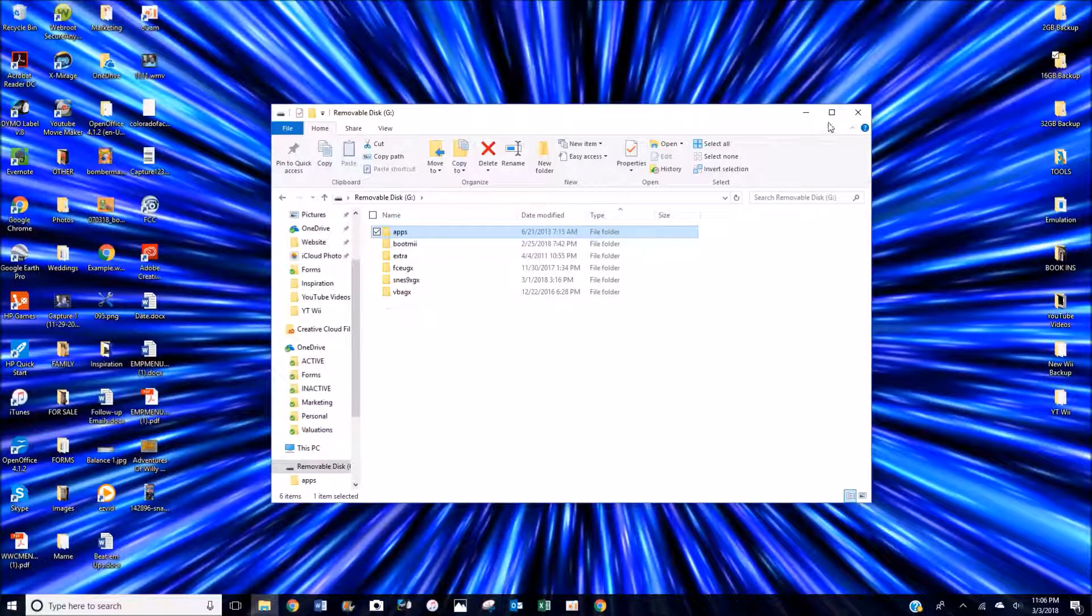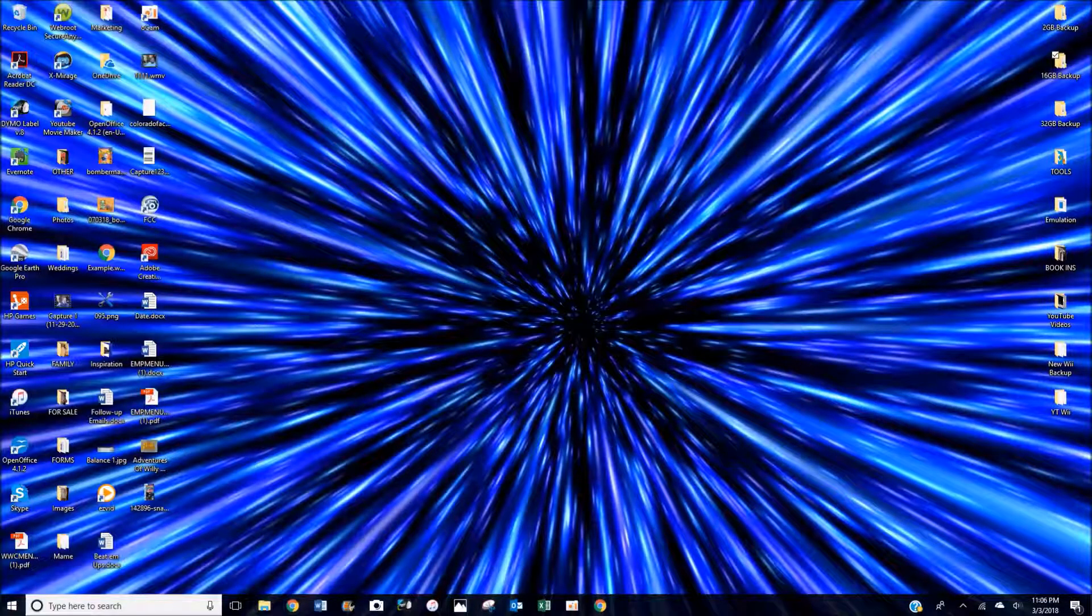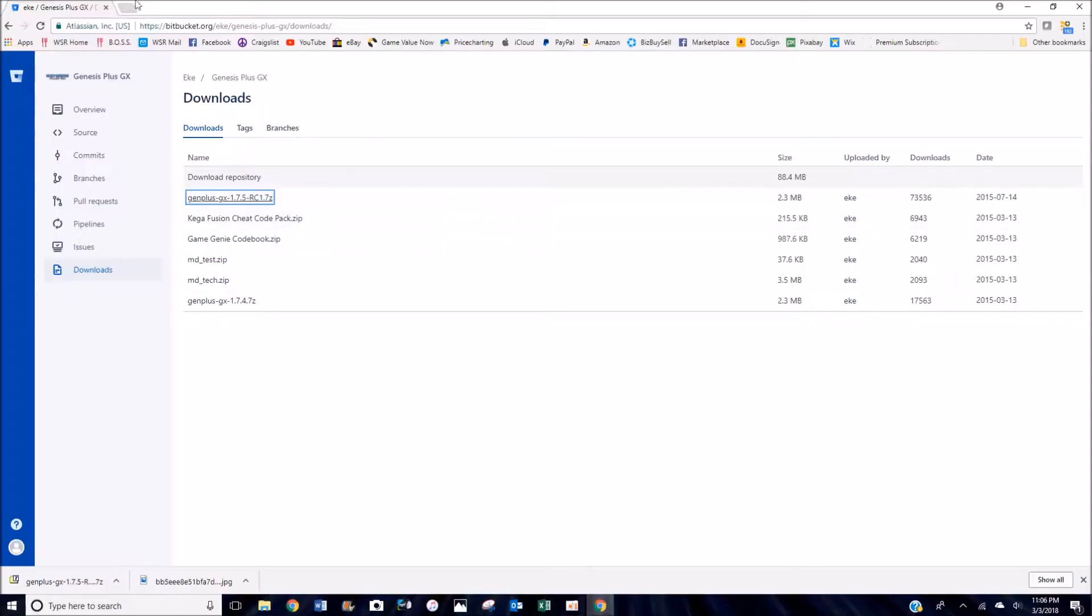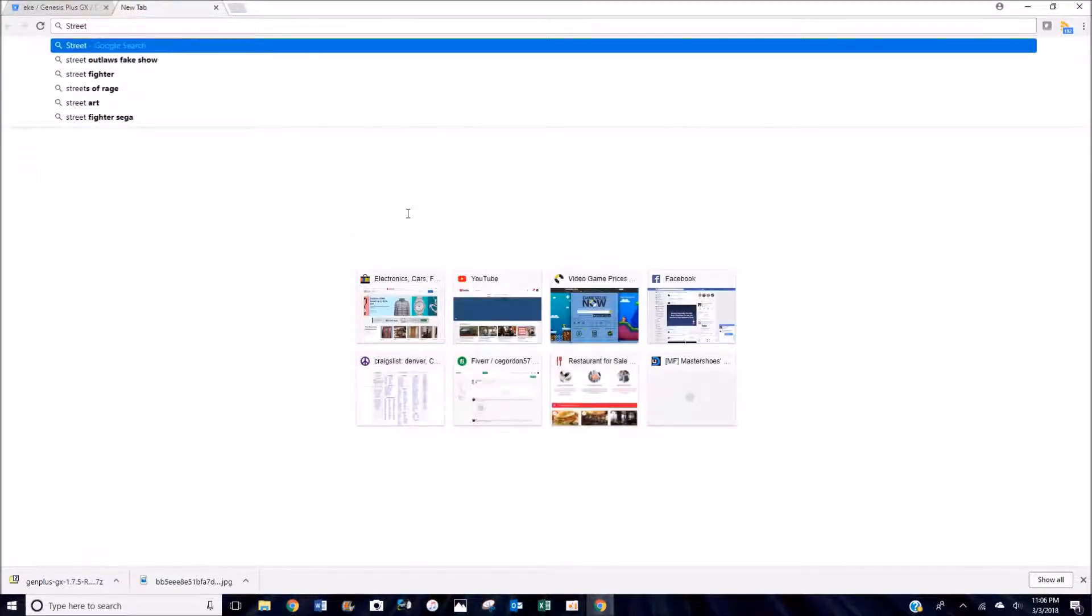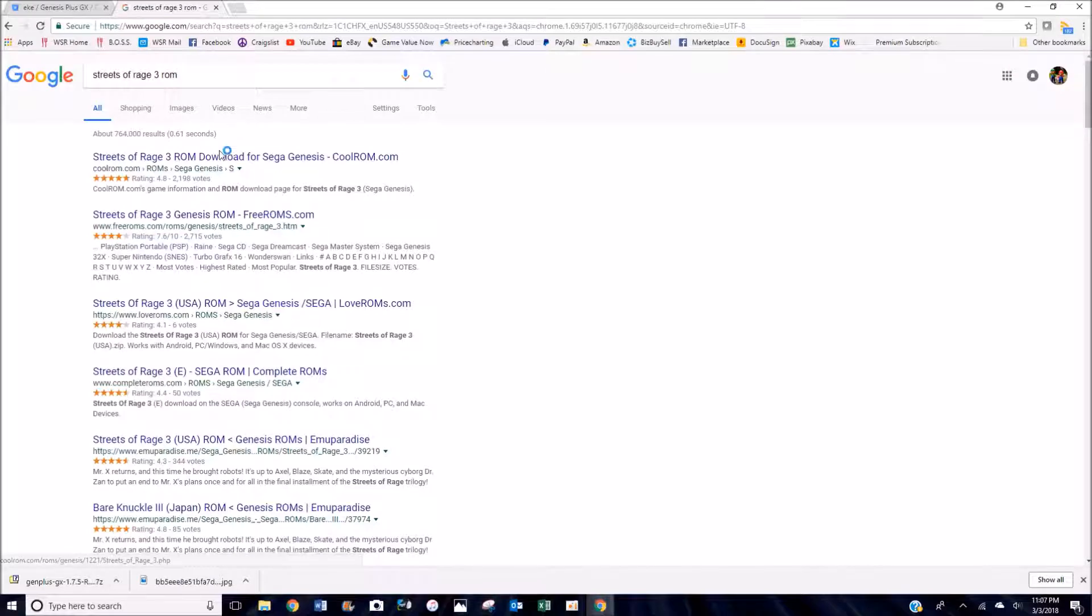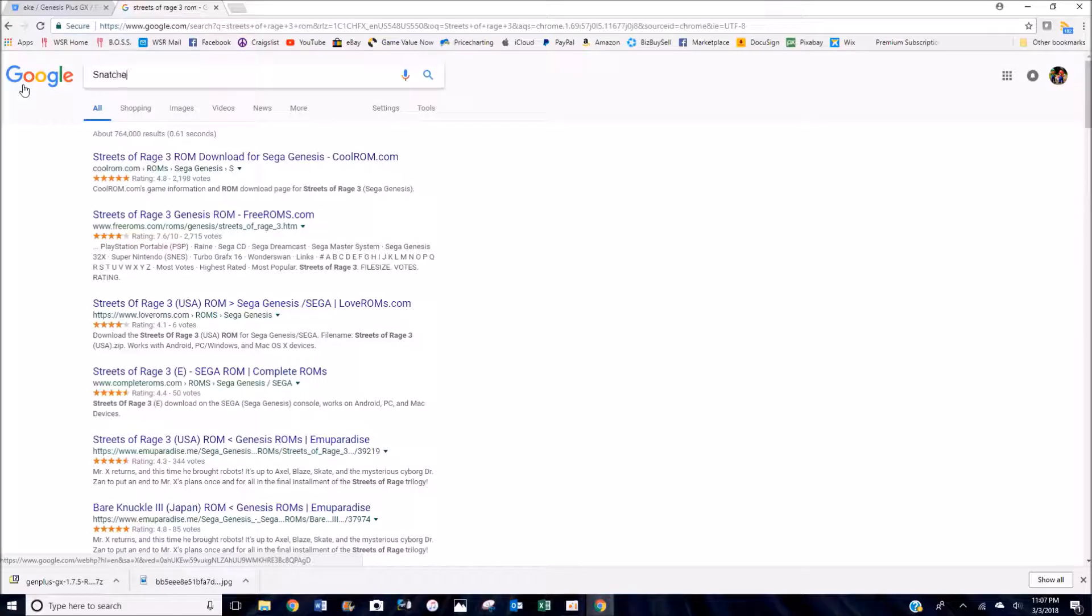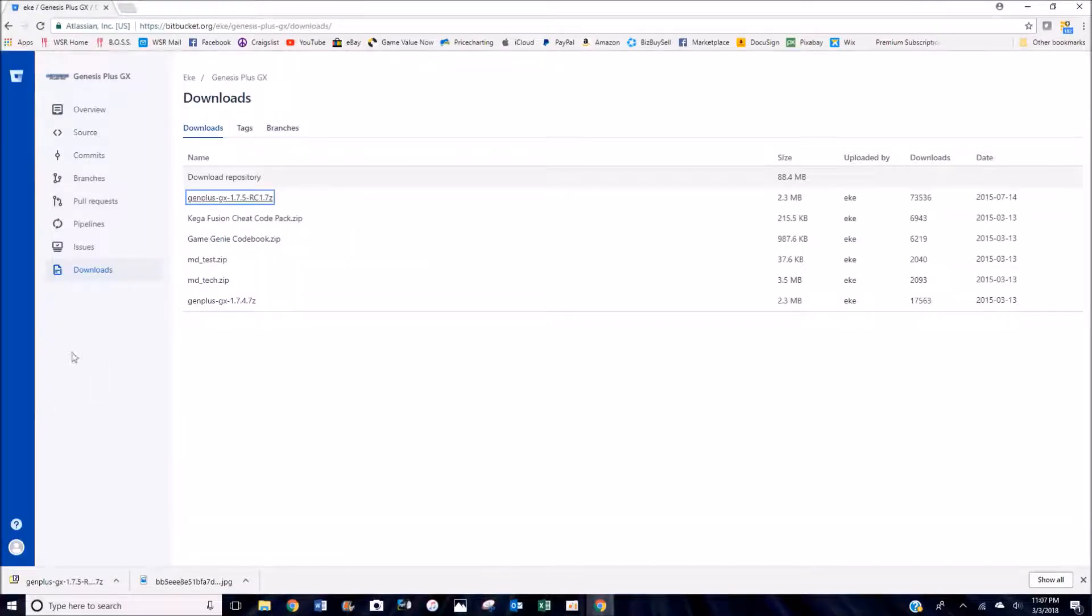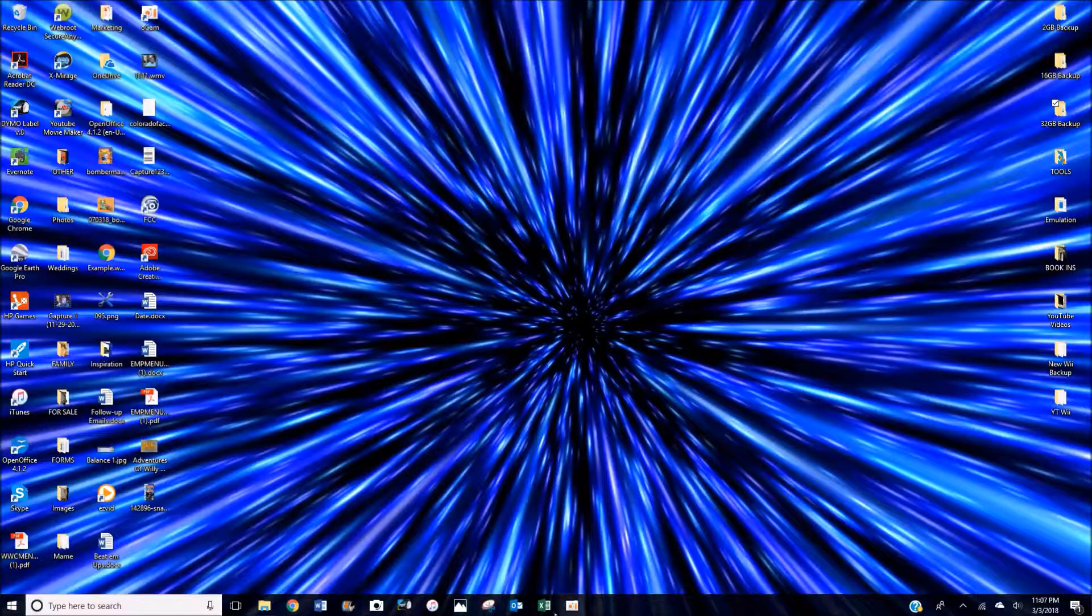But before we do that, let's hop online and show you where to get your ROMs. Like I say in every video, I just use Google. So let's open up a web page and we will search for Streets of Rage 3 ROM. And there you go, we've got all these different ROM sites that just have tons of ROMs on them. Anything you want, just use Google. Honestly, you can also Google ROM set for complete ROM sets for the entire system.